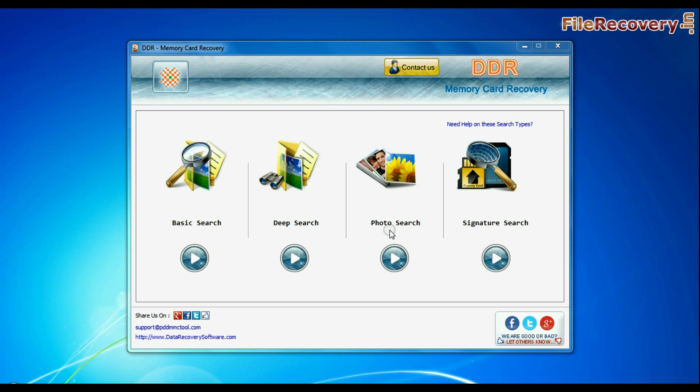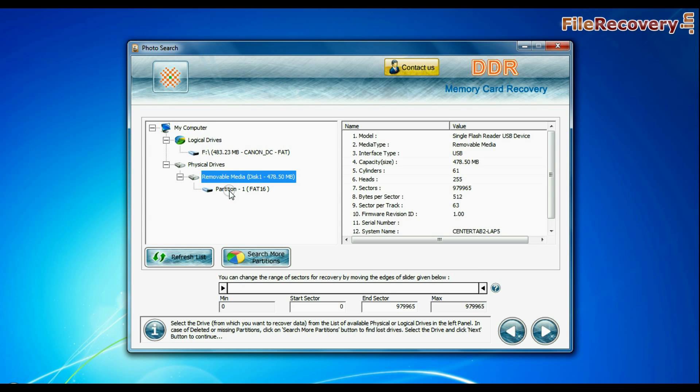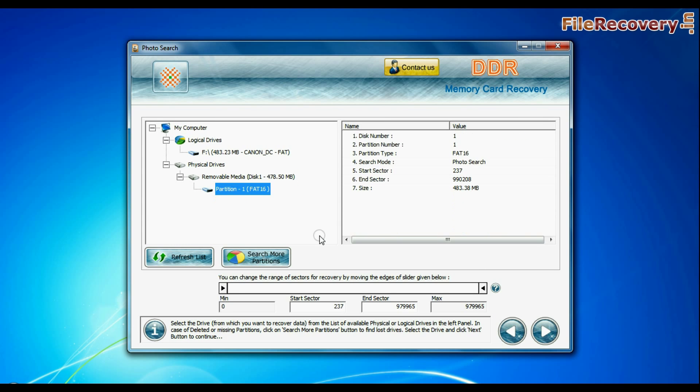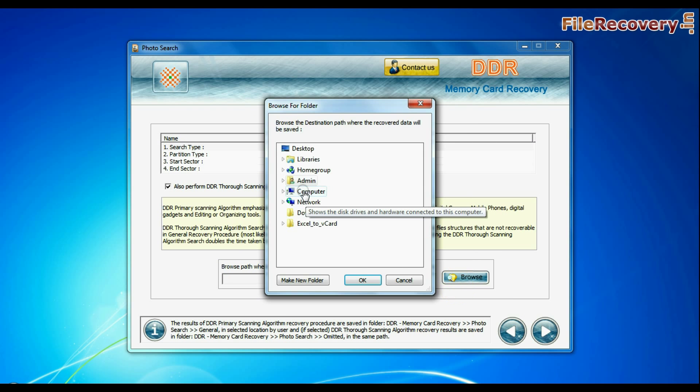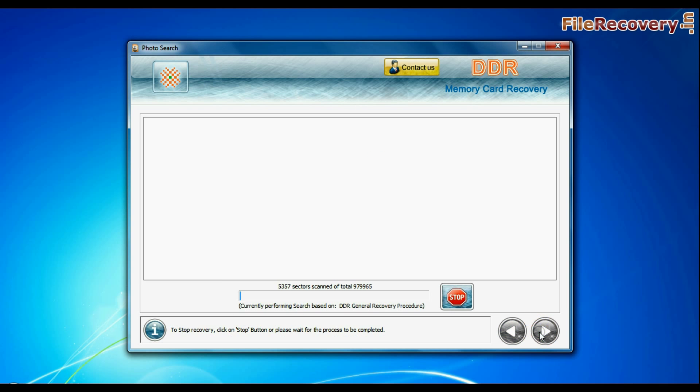You can also try specialized photo search mode for photo recovery. Select your media and go to next. Browse the path where you want to restore recovered files and continue.